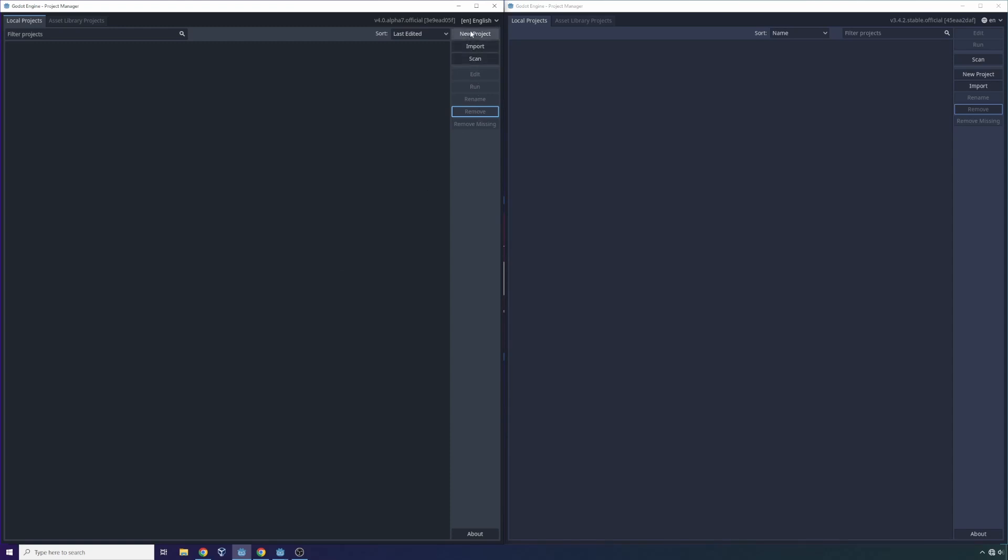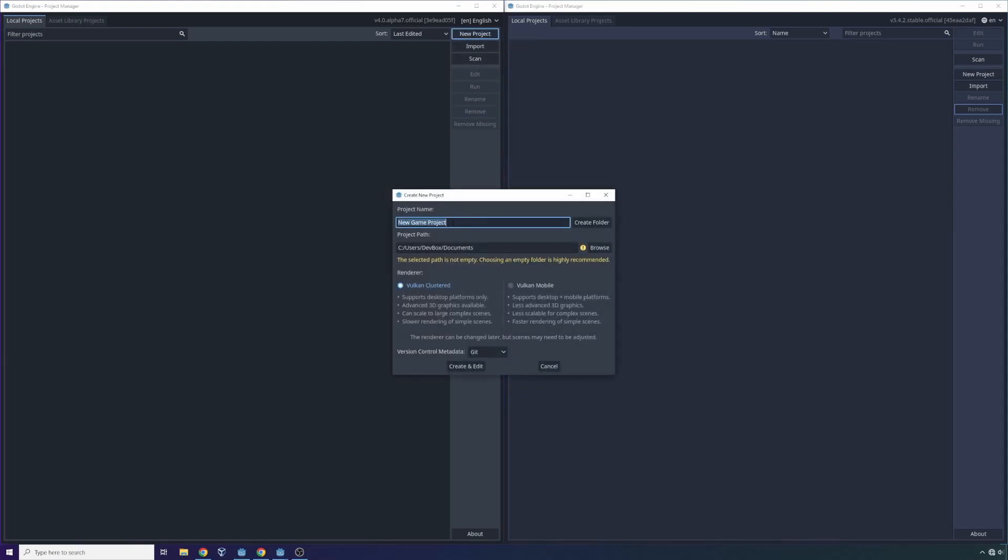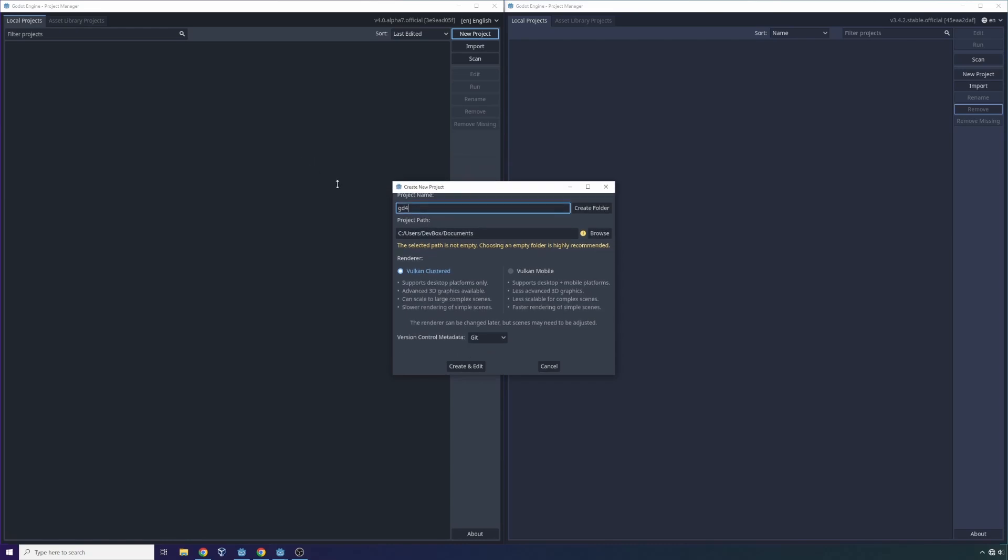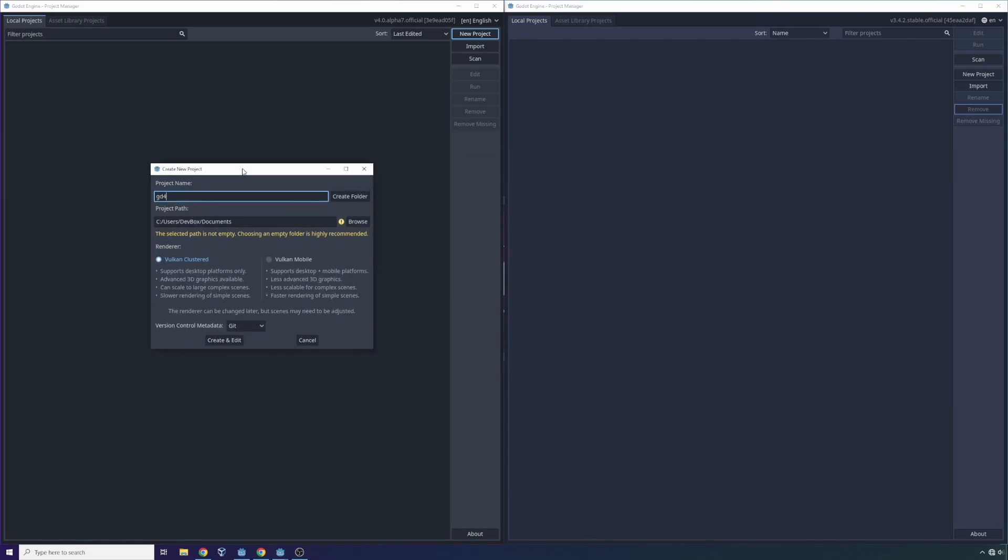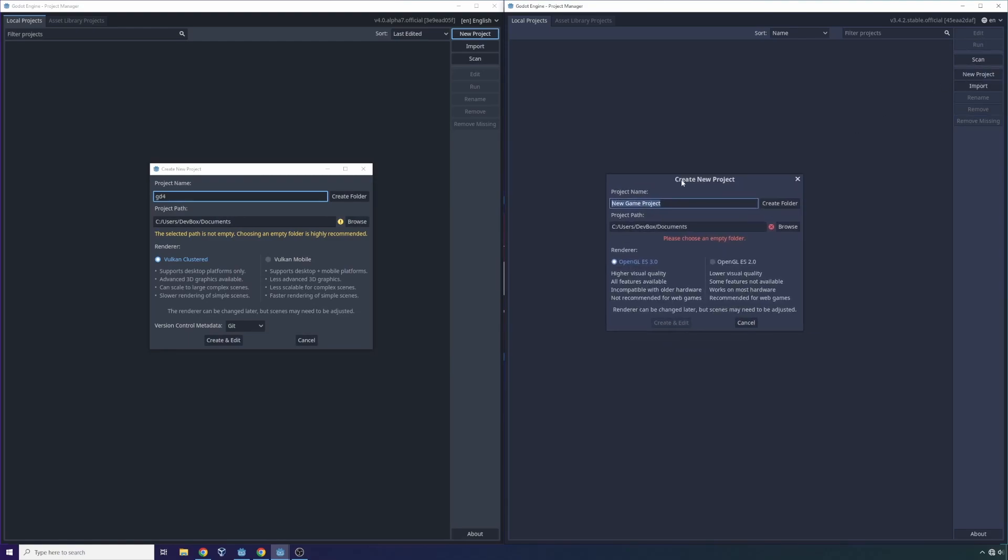So let's create a new project on both. Here I'm going to create a project called GD4. And the first thing that you'll notice here, and I'll actually go over here and see if I can start a new project on 3.0 as well. You'll notice on 4.0 we have different renderer options. In fact, we have the renderer option Vulkan Clustered and Vulkan Mobile, whereas traditionally we have the OpenGL ES 3.0 renderer options.